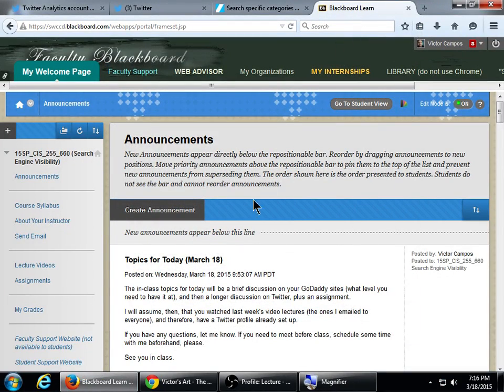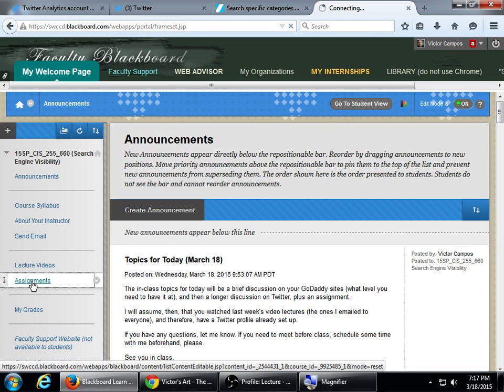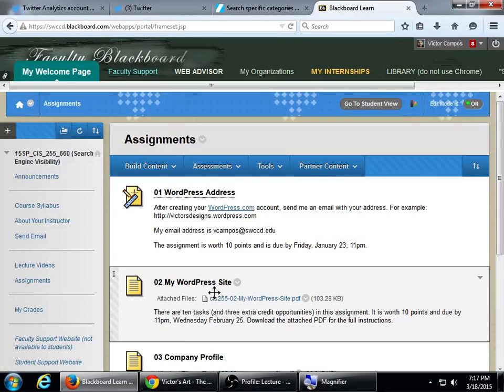I'm going to pull up the homework assignment. It's live on Blackboard now, over on Assignments.